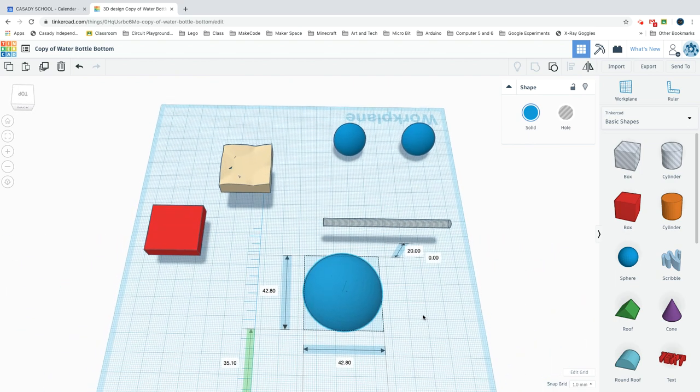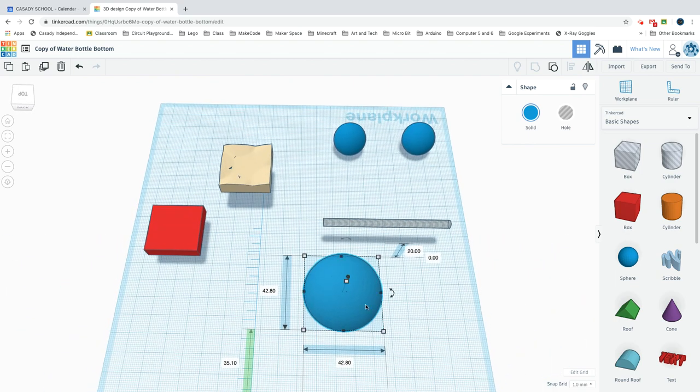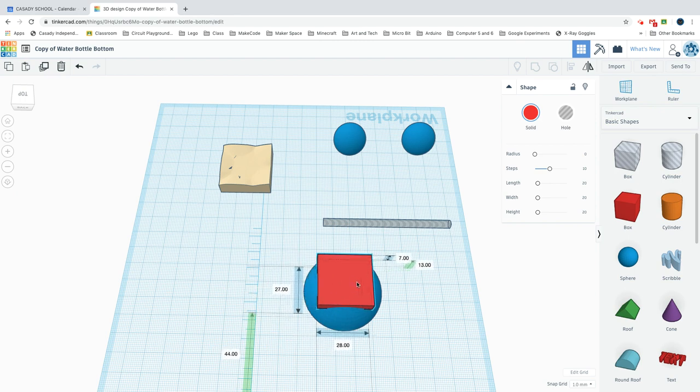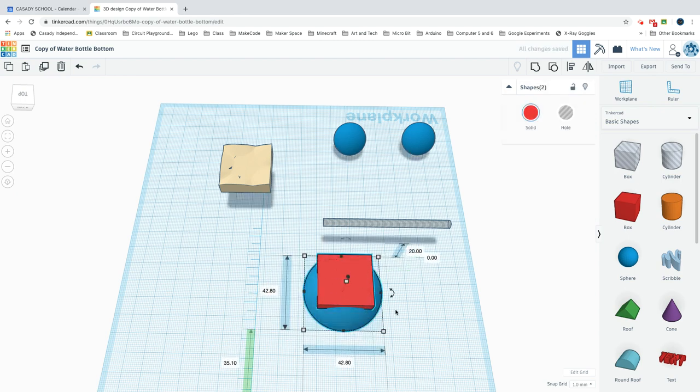We have to keep it in this format so it'll 3D print properly. Next, you'll want to make a cube - looks like 28 by 27 by 7 - lift it up 13, and then center it.